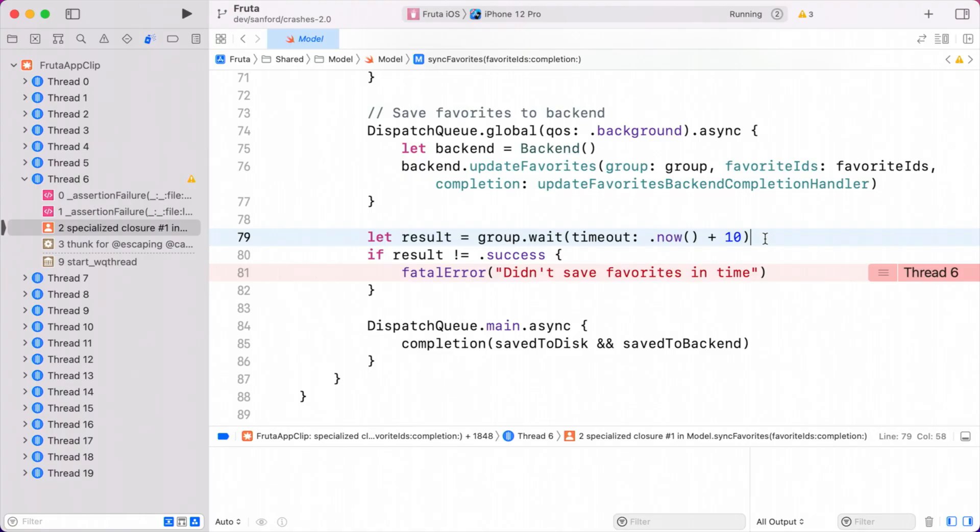Remembering our tester's feedback, it said they were going through a tunnel when they favorited a smoothie. If they were going through a tunnel, then they probably had a poor quality network connection, which means that syncing with our backend could definitely take a lot longer than 10 seconds. This crash makes total sense now. Now that we know that our timeout is too short, and we aren't handling it properly, let's fix this.